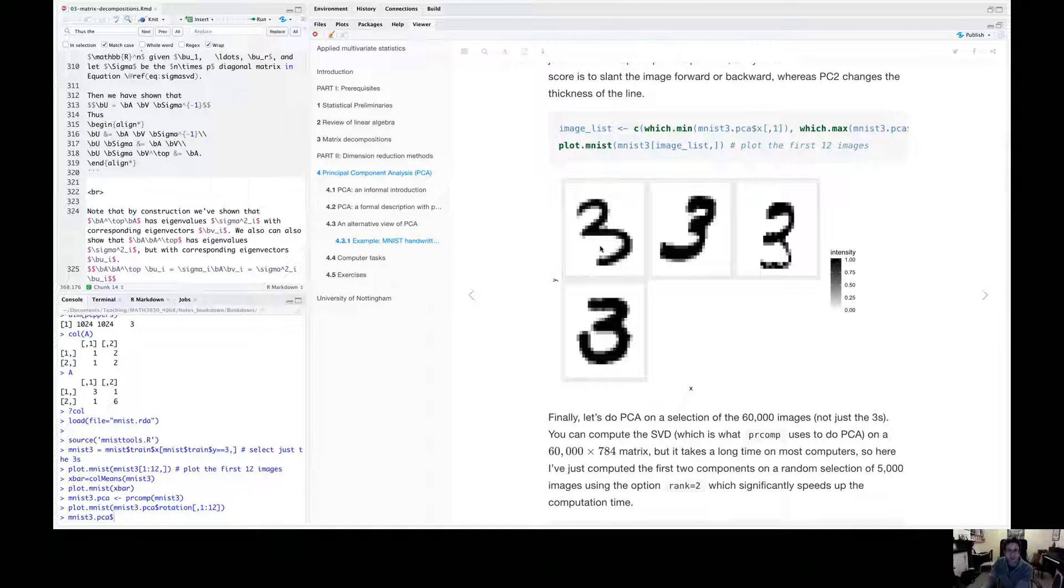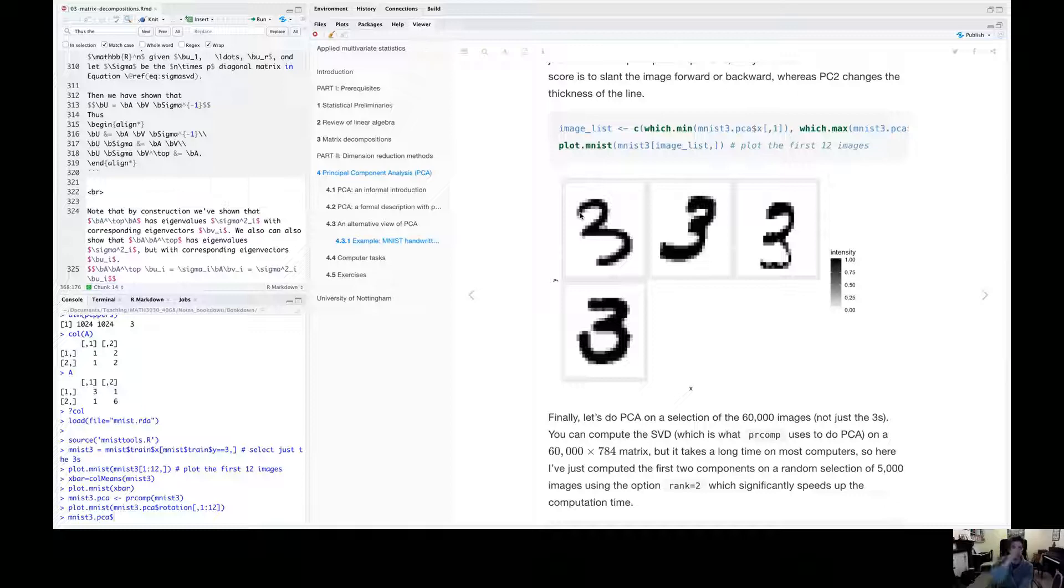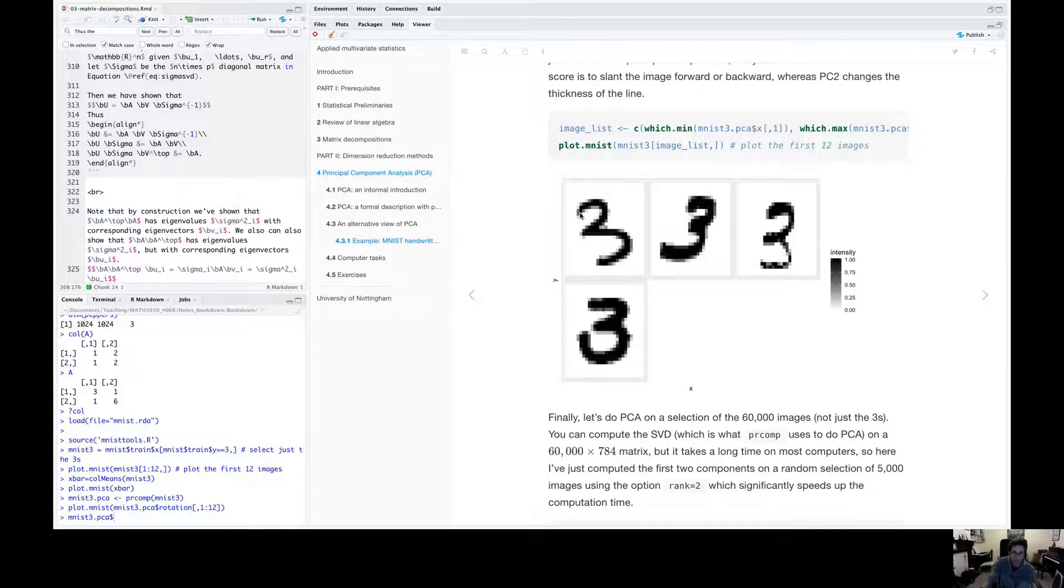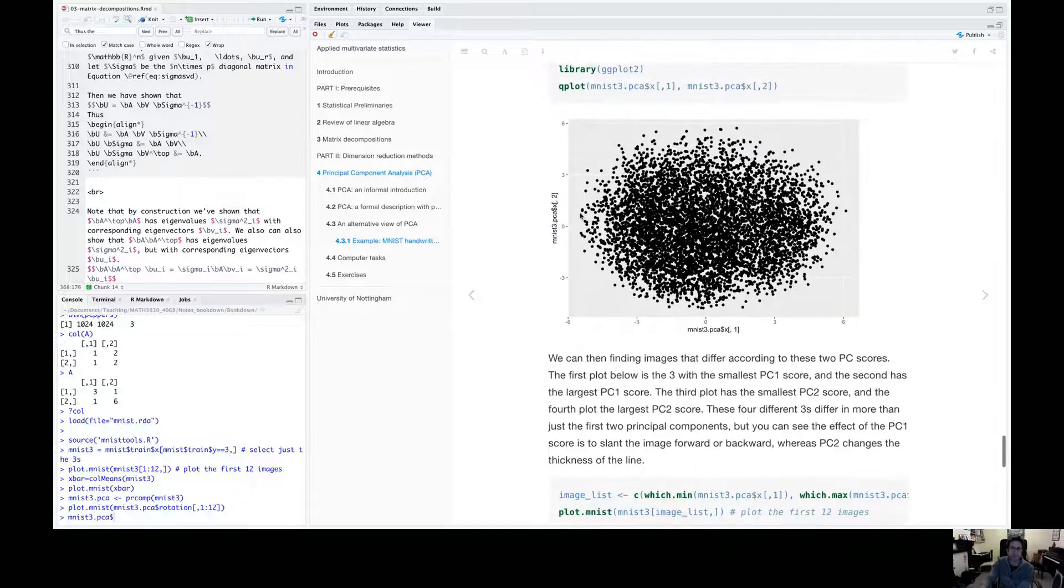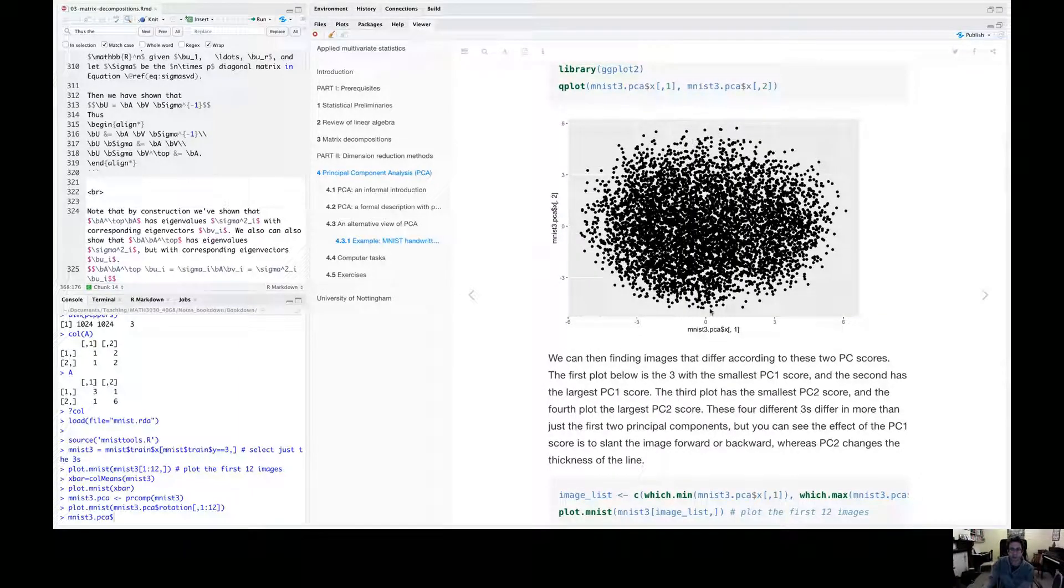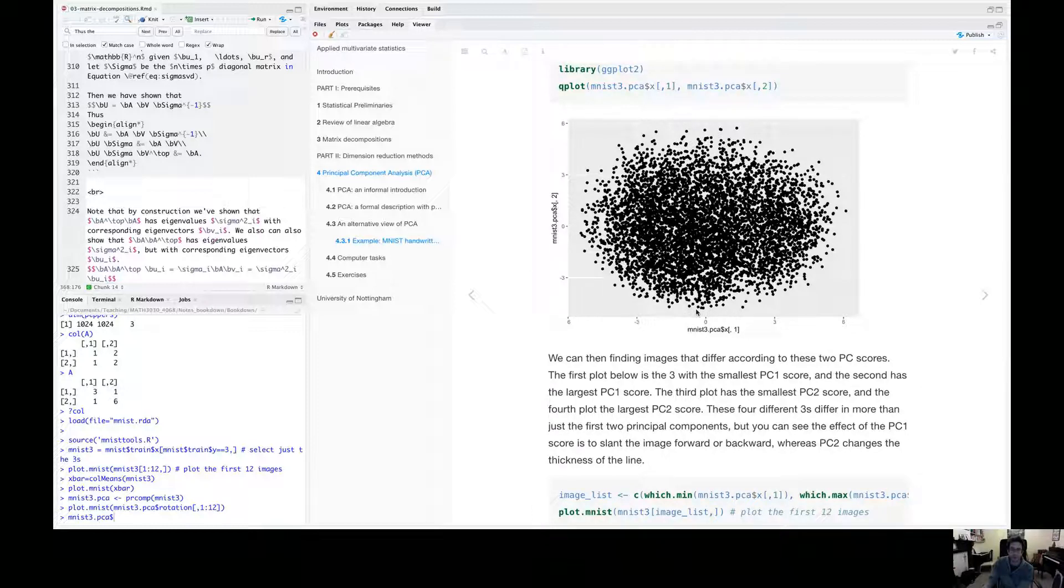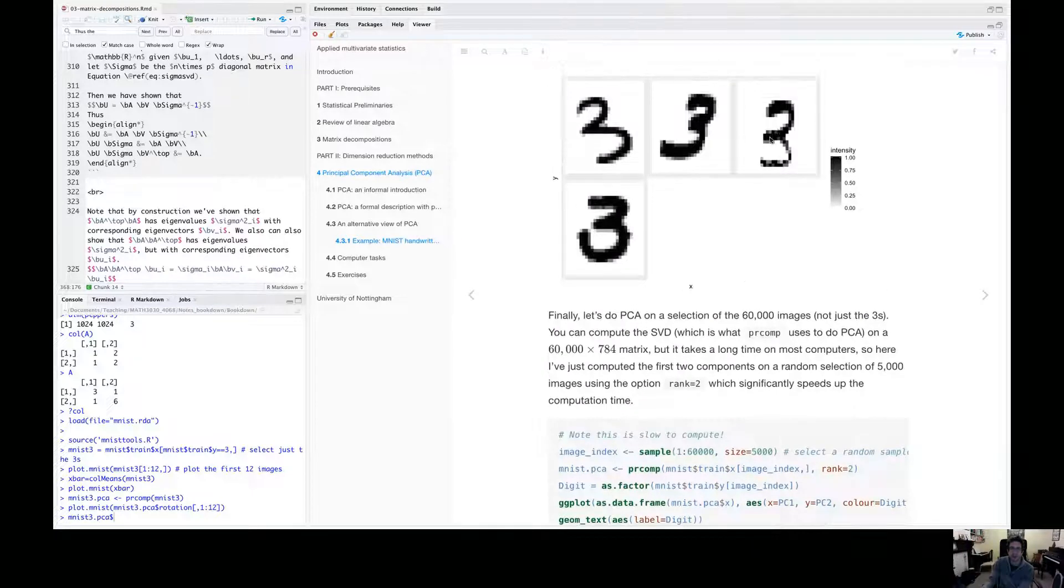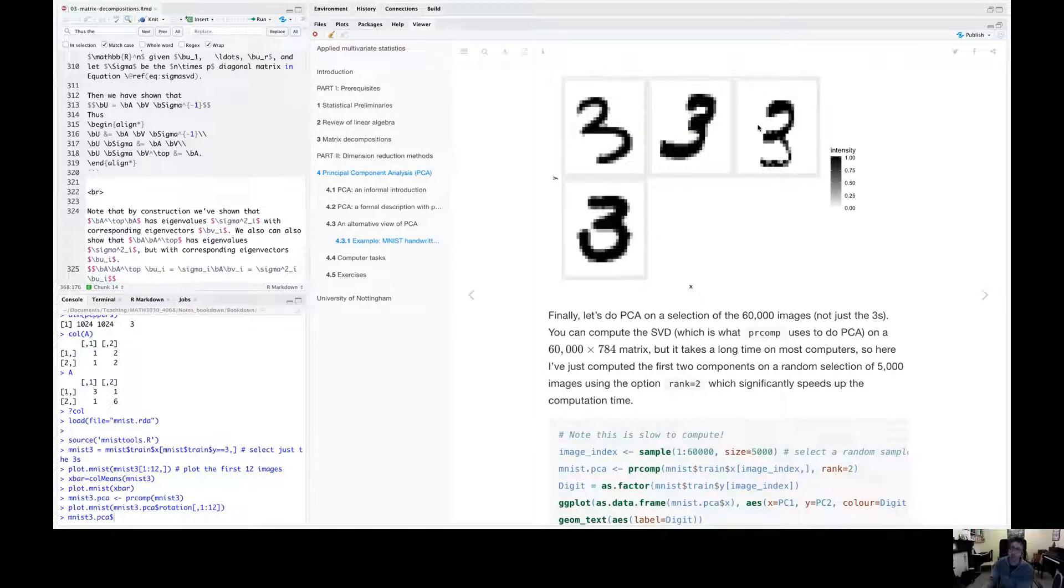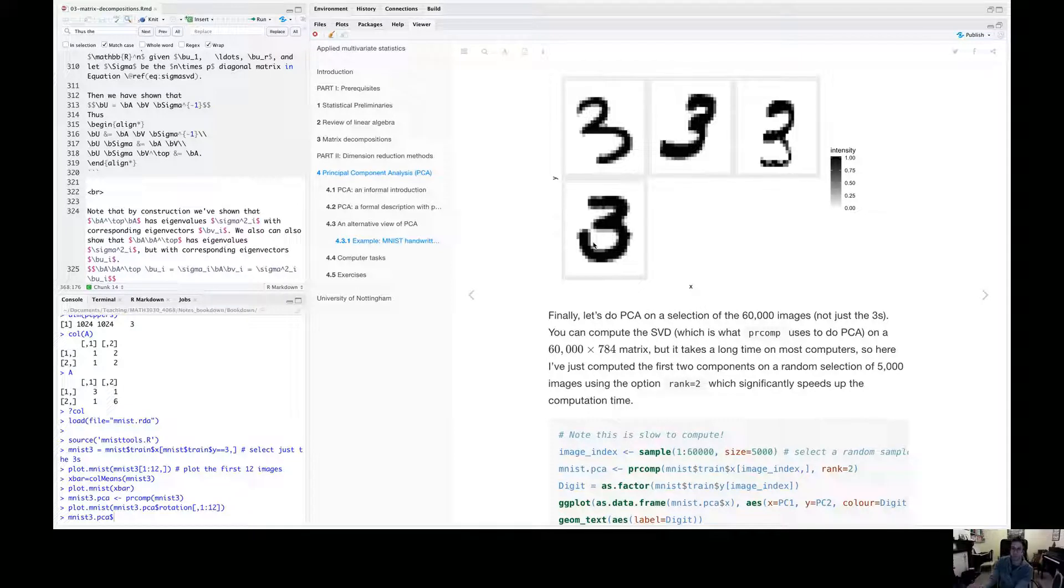We can do the same with PC2, principle component score two. So if I take the score with the minimum PC2 value and the maximum PC2 value, I get this three and this three. And so we can see that PC2 really controls the thickness of the line, the fullness of the three.